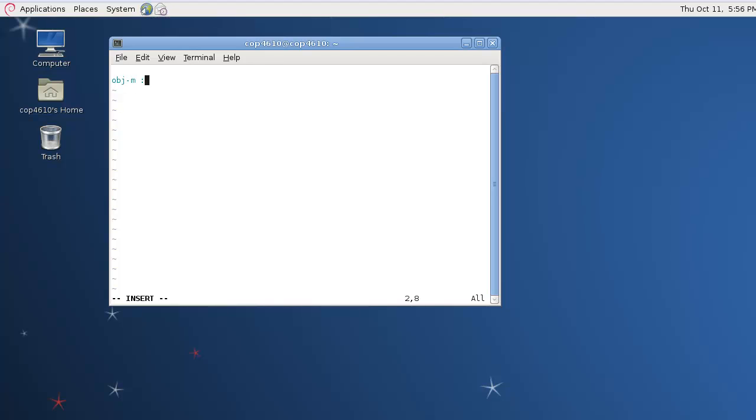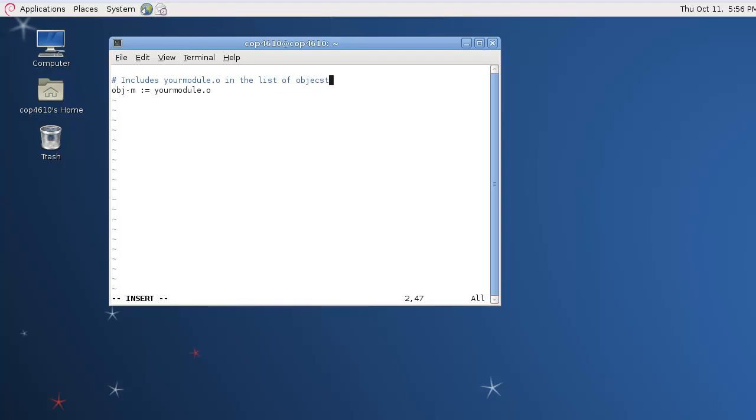First thing we want to do is use obj-m to add our object file to the list of objects which should be compiled as kernel modules. So yourModule.o will use the file yourModule.c and create the kernel object file. So you should name that whatever your module is with an o on the end.